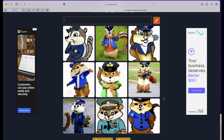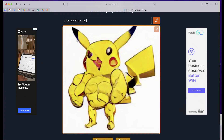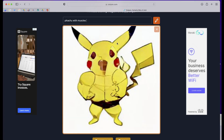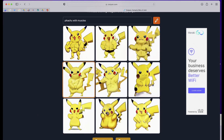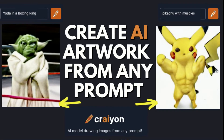Let's try one more character — I'm going to try 'Pikachu with muscles.' Look at this one; this might be the best one that I've done. You can see the prompt and the images came out, giving me some very cool digital images of Pikachu with muscles.